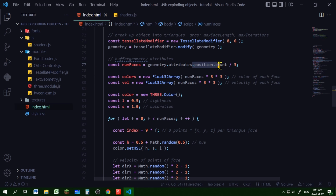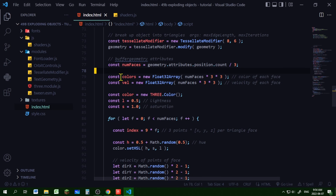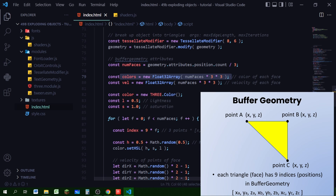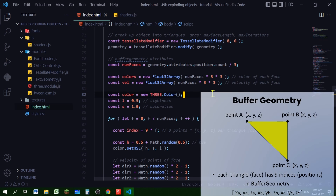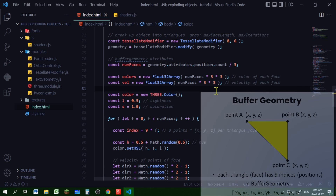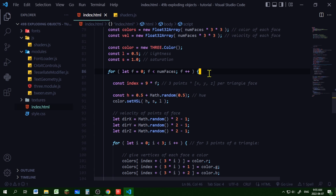Now we'll set up our buffer geometry. The number of faces will be the total number of position indices divided by three, since each triangle has three positions. I'm making a colors array — that's the number of faces times three (three points per triangle) times three again (each point has an RGB value). I'm making a velocity array the same way: faces times three points, each with an X, Y, Z vector. I'm making a new THREE.Color using hue, saturation, and lightness, with lightness and saturation the same for all colors.